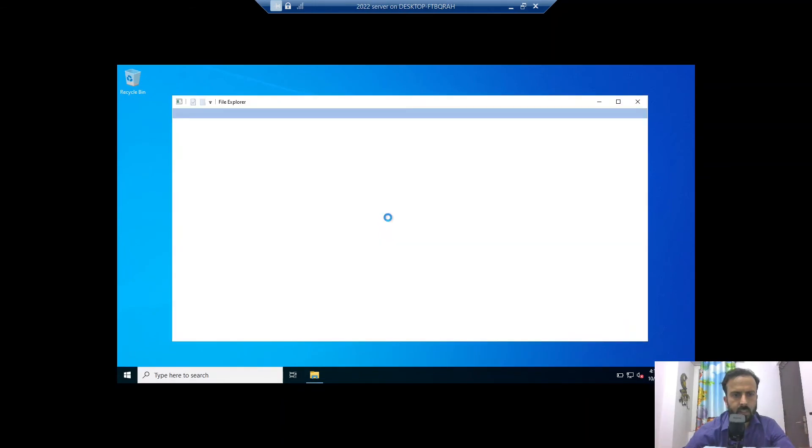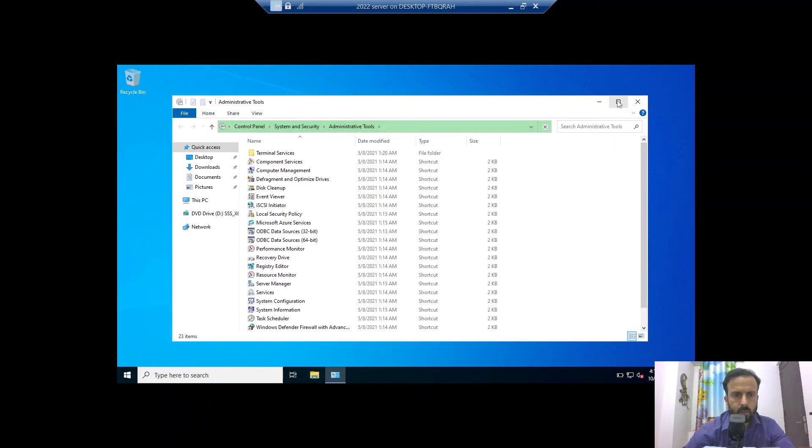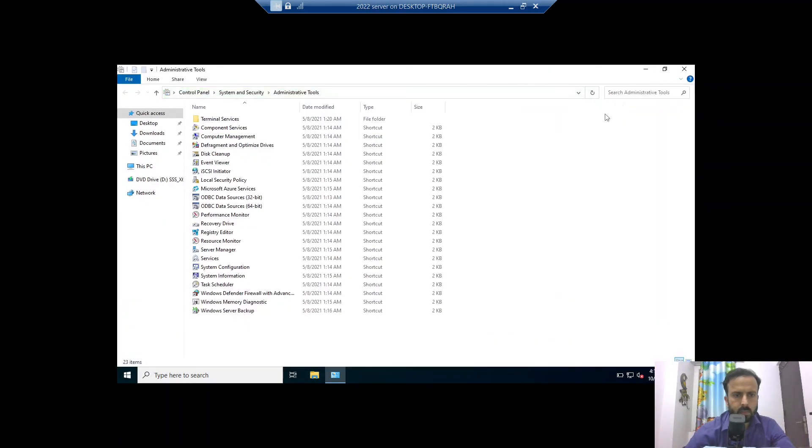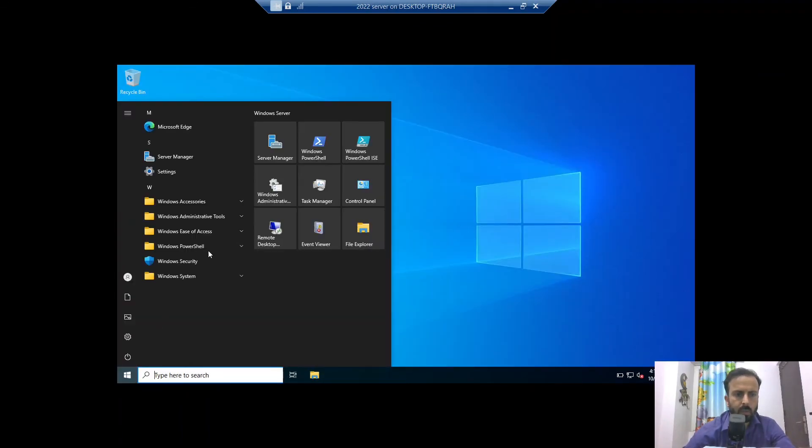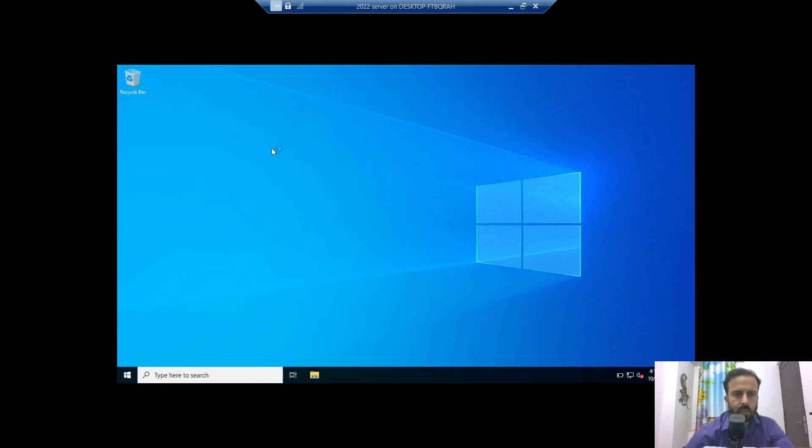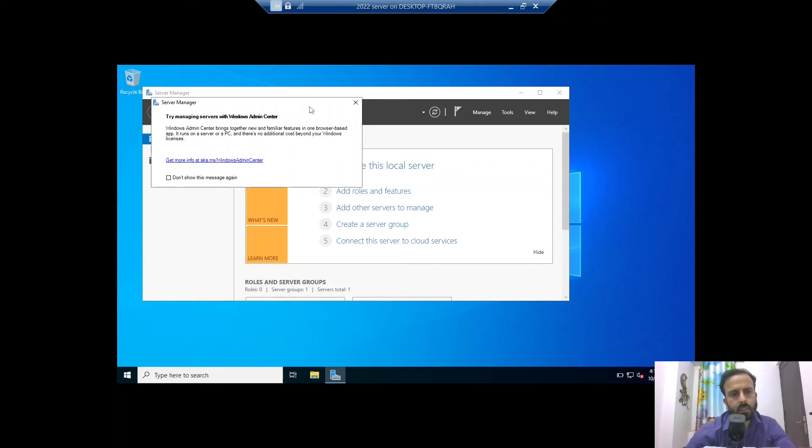Let's see the administrative tools now. Here it is. These tools are same. What else we can check? We can check the server manager. Server manager here. Look at this: try managing server with Windows Admin Center.